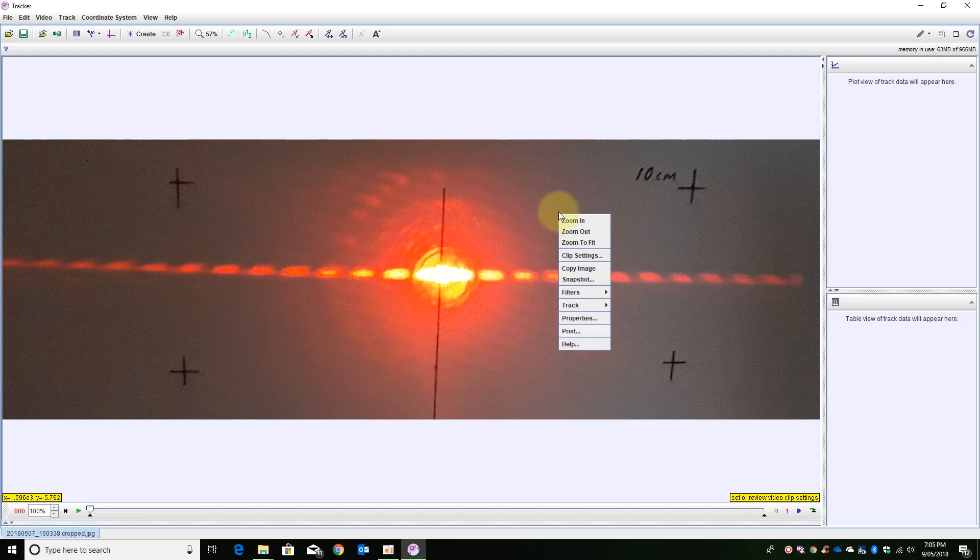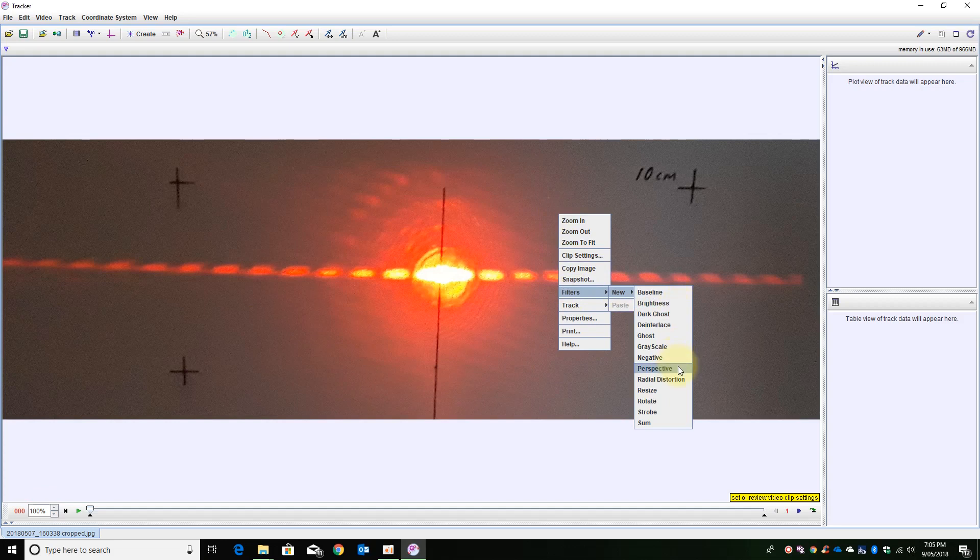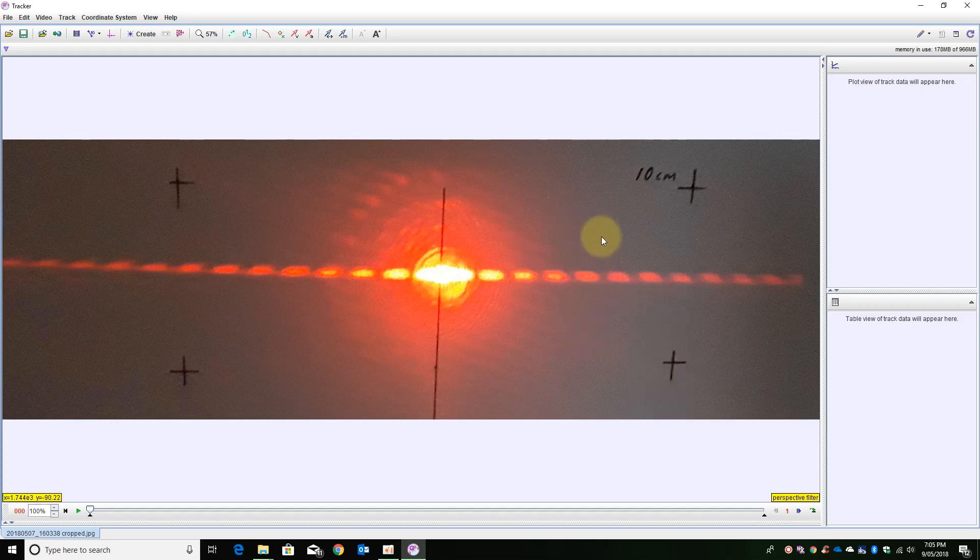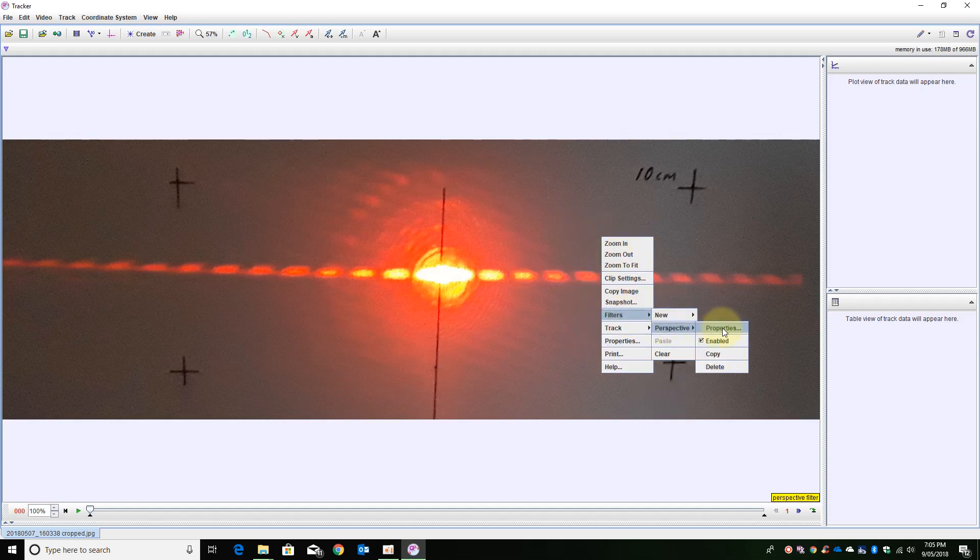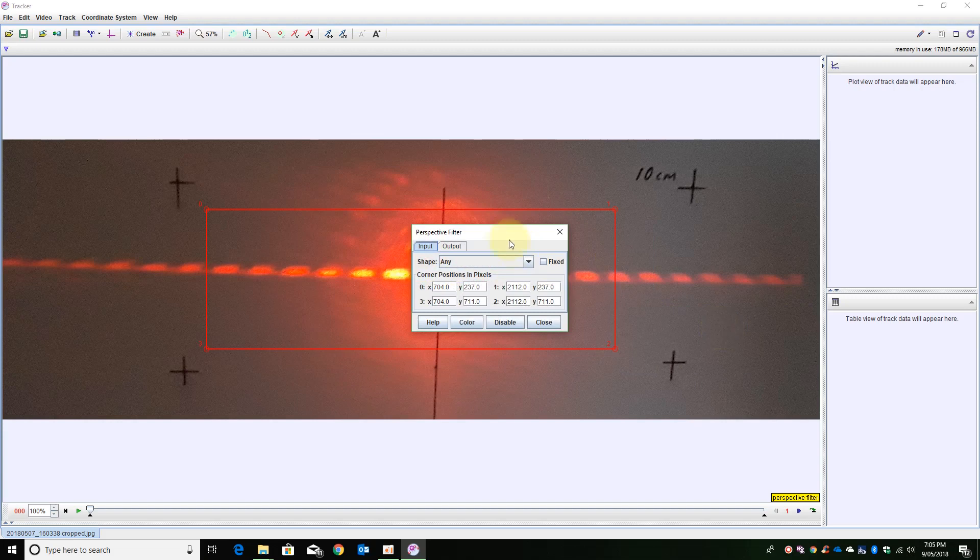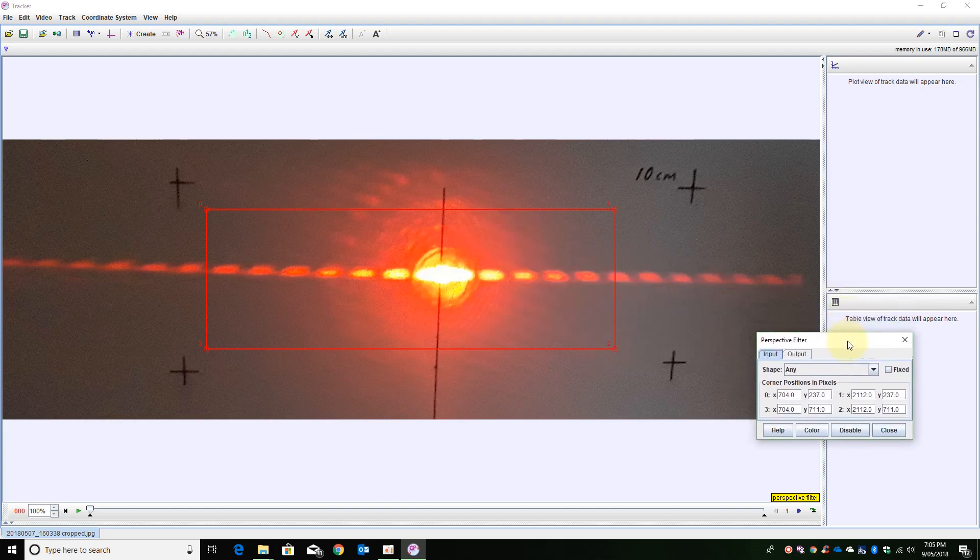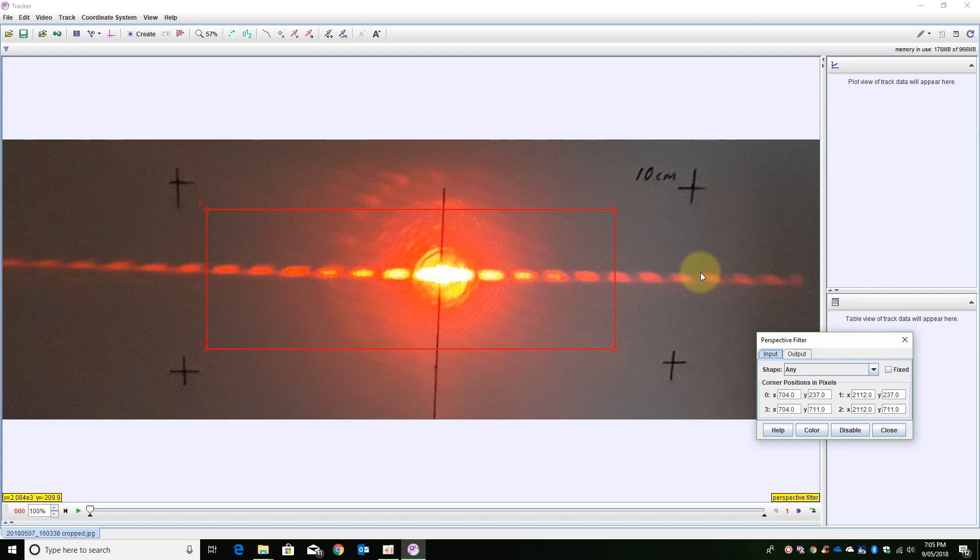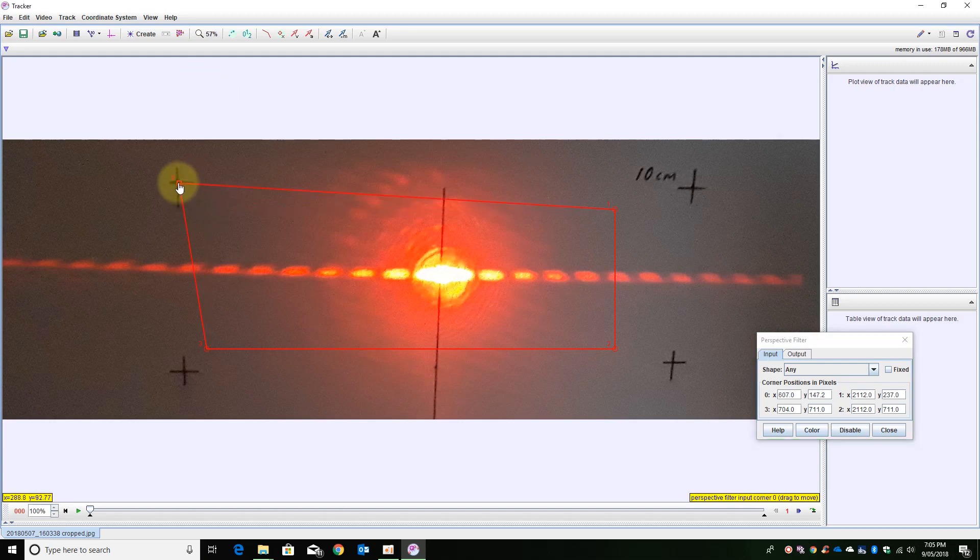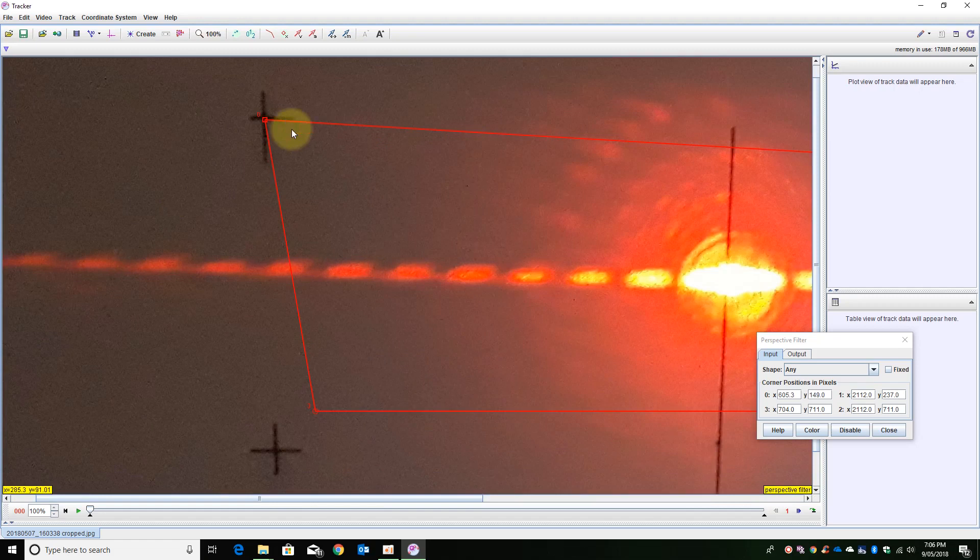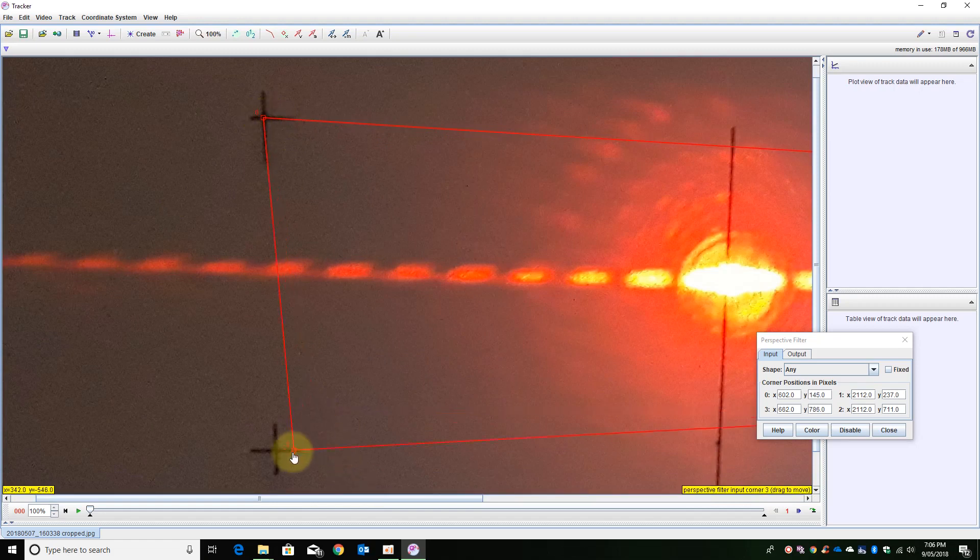So I am just going to right mouse click here and add a new filter which is called perspective. And I am going to go back to that and check its properties. Now on the piece of paper that the diffraction pattern is actually occurring on I made sure I drew the corners of a 10cm rectangle. So I am just going to position using the zoom wheel to make sure I get it all placed correctly.